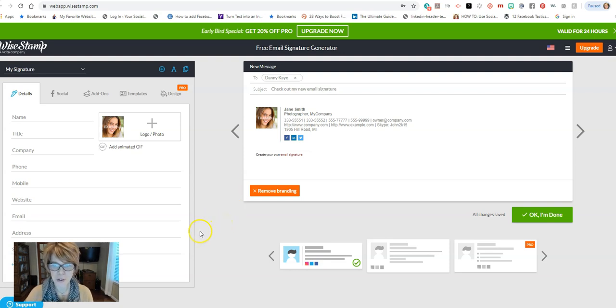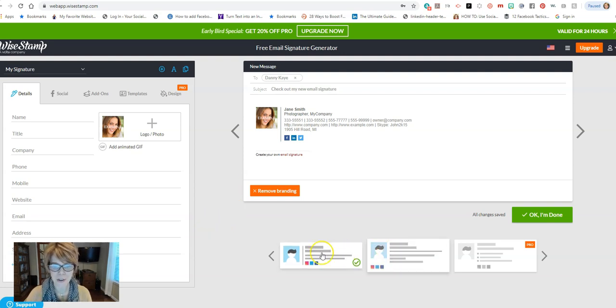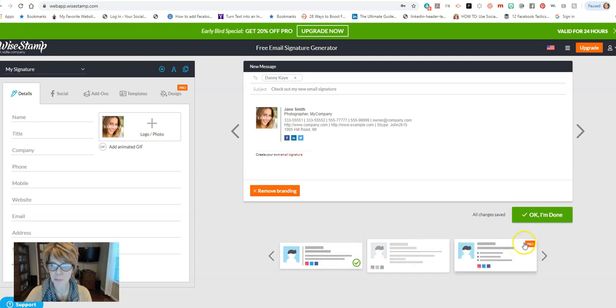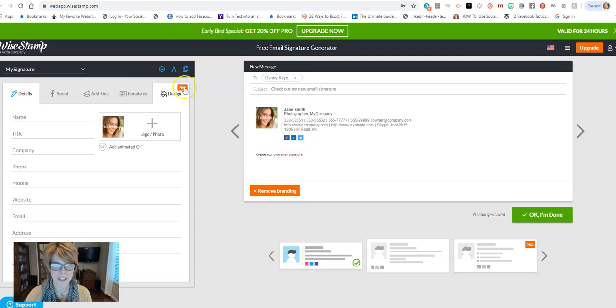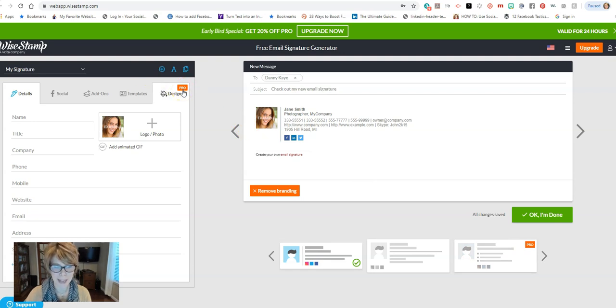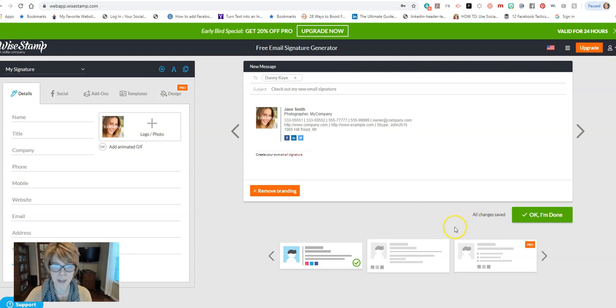Alright, so you can see that we have some standard formats down here and then you have these pro versions. Anywhere it says pro, those will be versions where you need to have the upgraded account. So pay attention to that because remember we're trying to use the free version.